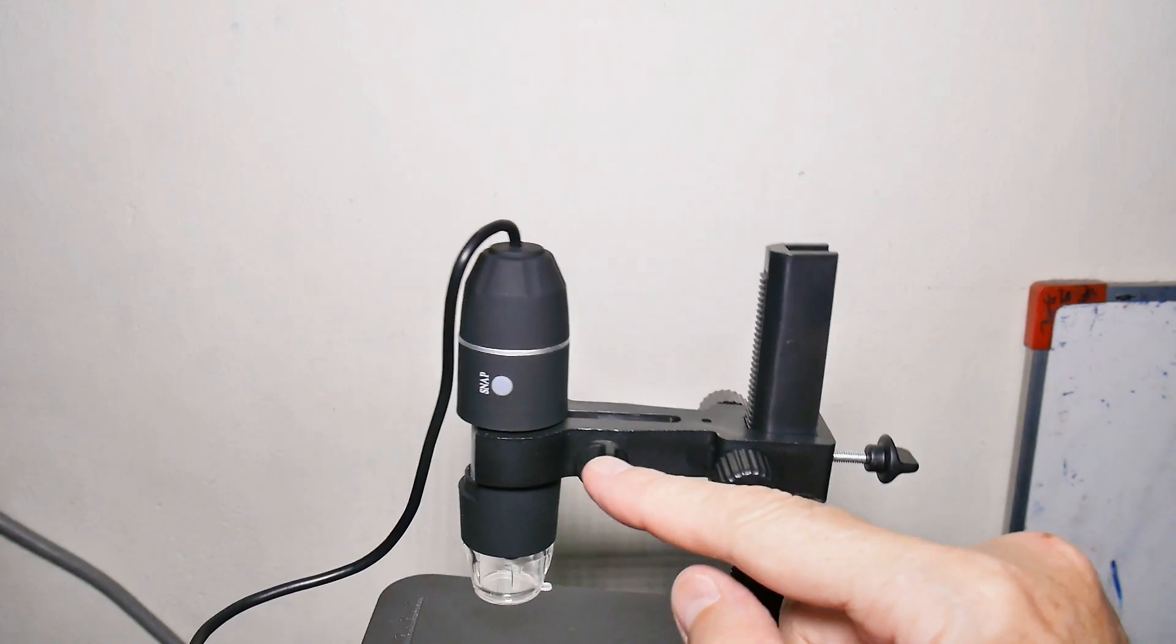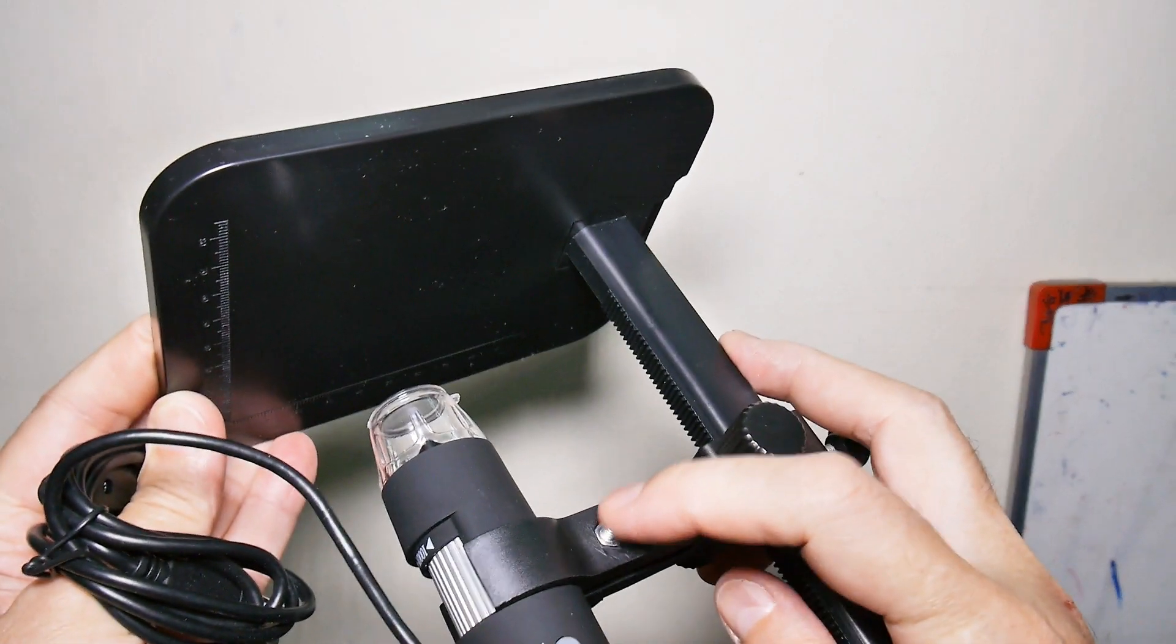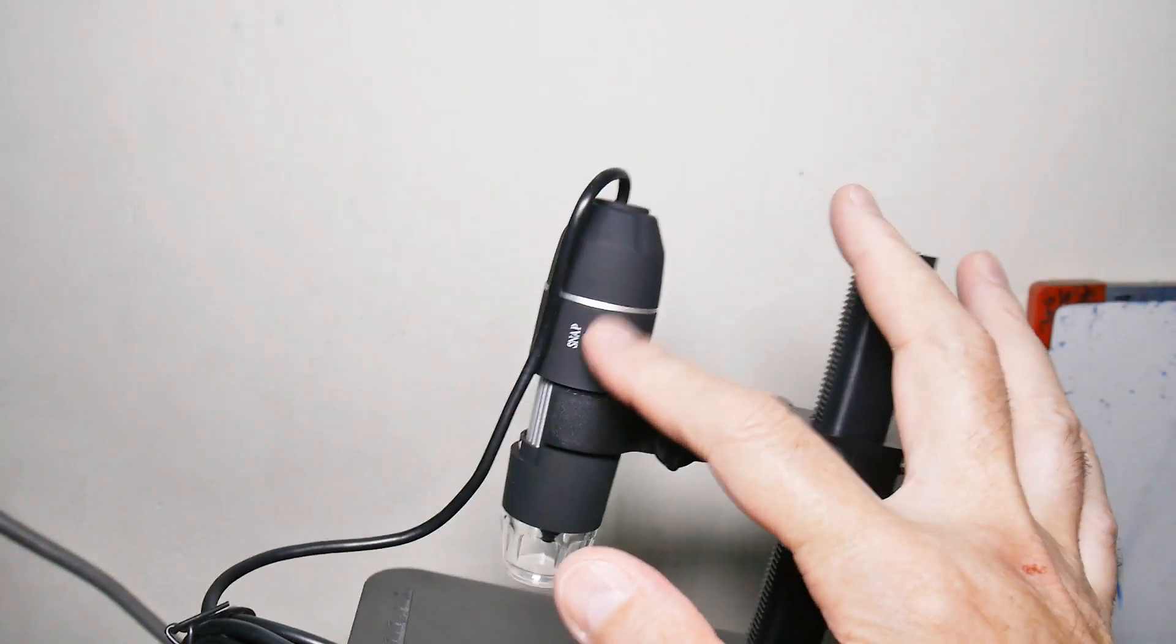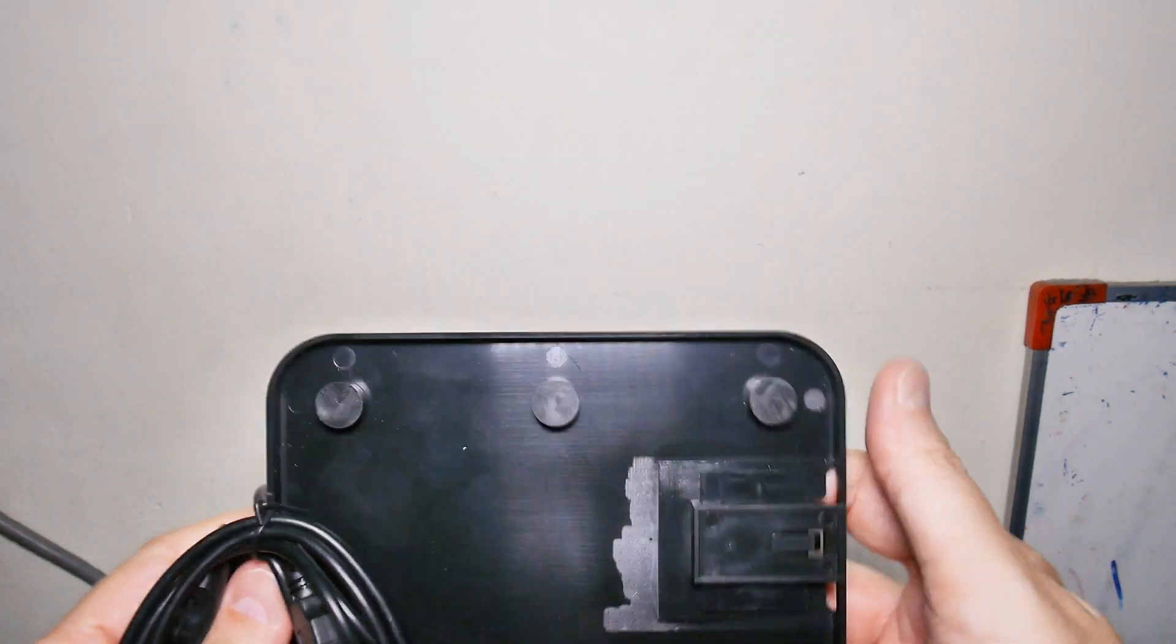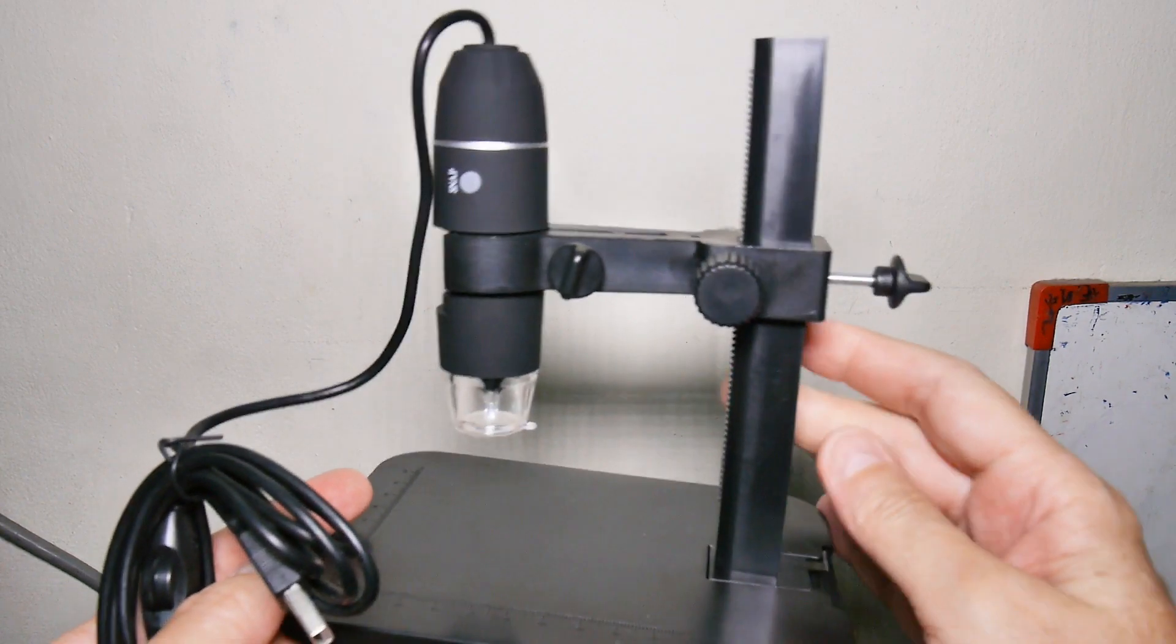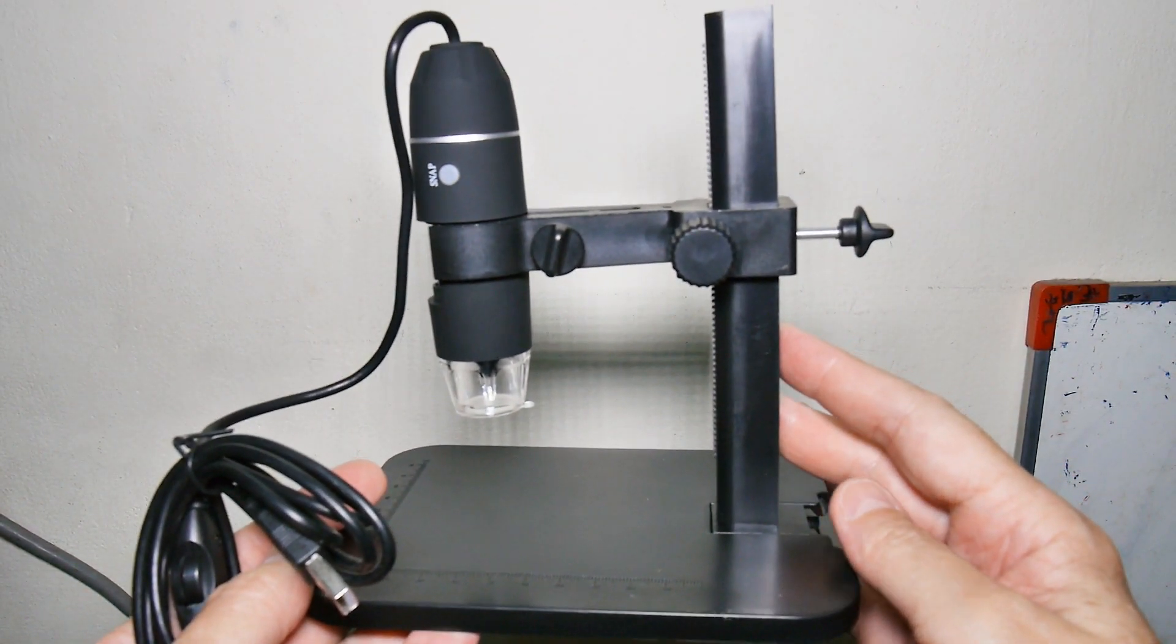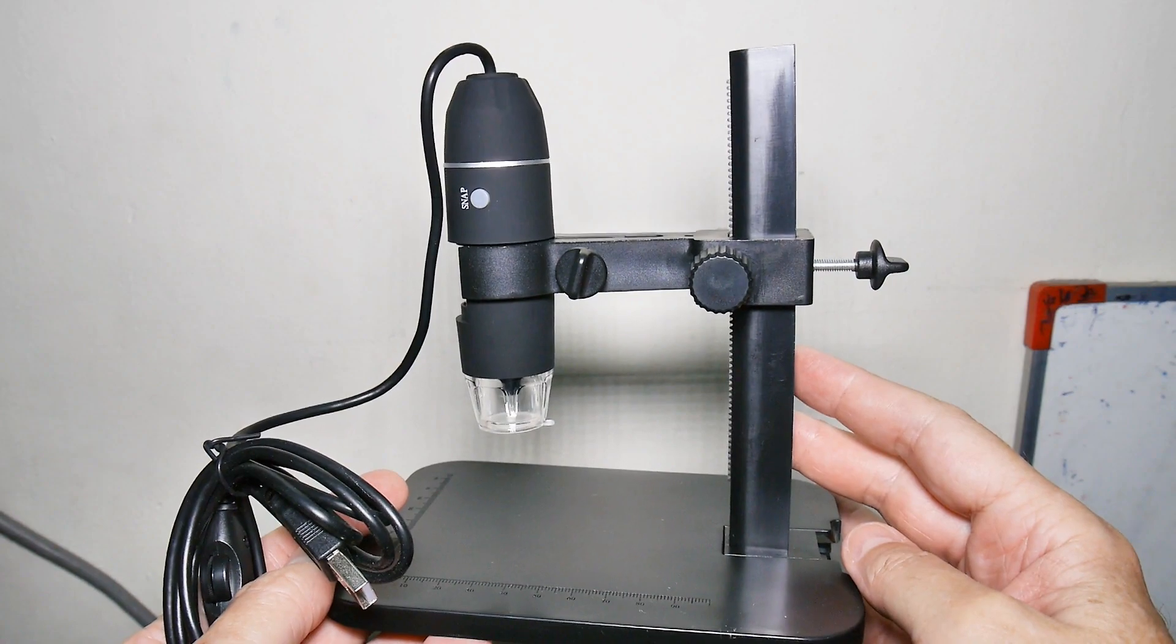I screwed the clamping screw into the back, put this screw in here which just has a nut on that side, clipped in the microscope itself, put the six rubber feet on the bottom, and that's it for assembly. Doesn't get much easier than that.